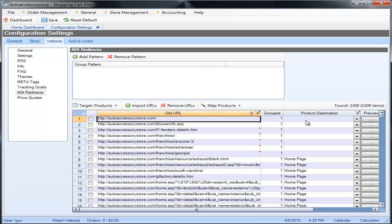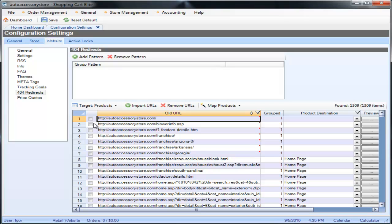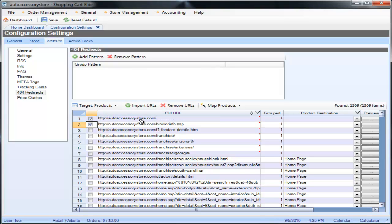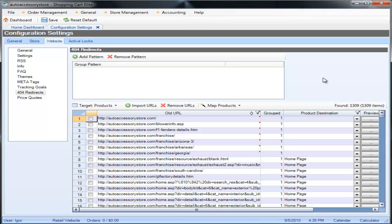You can map the products and the articles, you can remove the URLs if these are no longer applicable, and you can add patterns. The patterns are added using the regular expression language. If you're not familiar with it, you can google it and this is how this tool works.